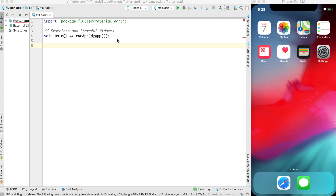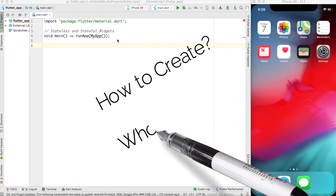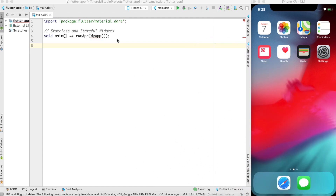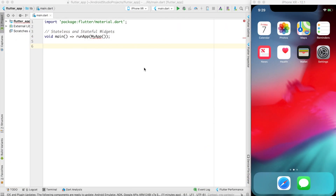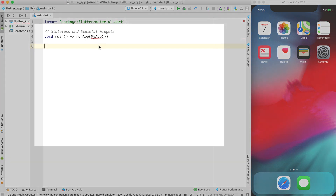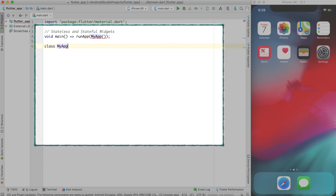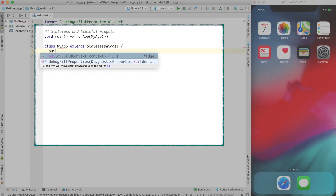Now let's see how we can create stateless and stateful widgets and under what circumstances we should use each. First, let's create a very simple stateless widget called MyApp with bare minimum material design — a widget that extends StatelessWidget and overrides the build function.